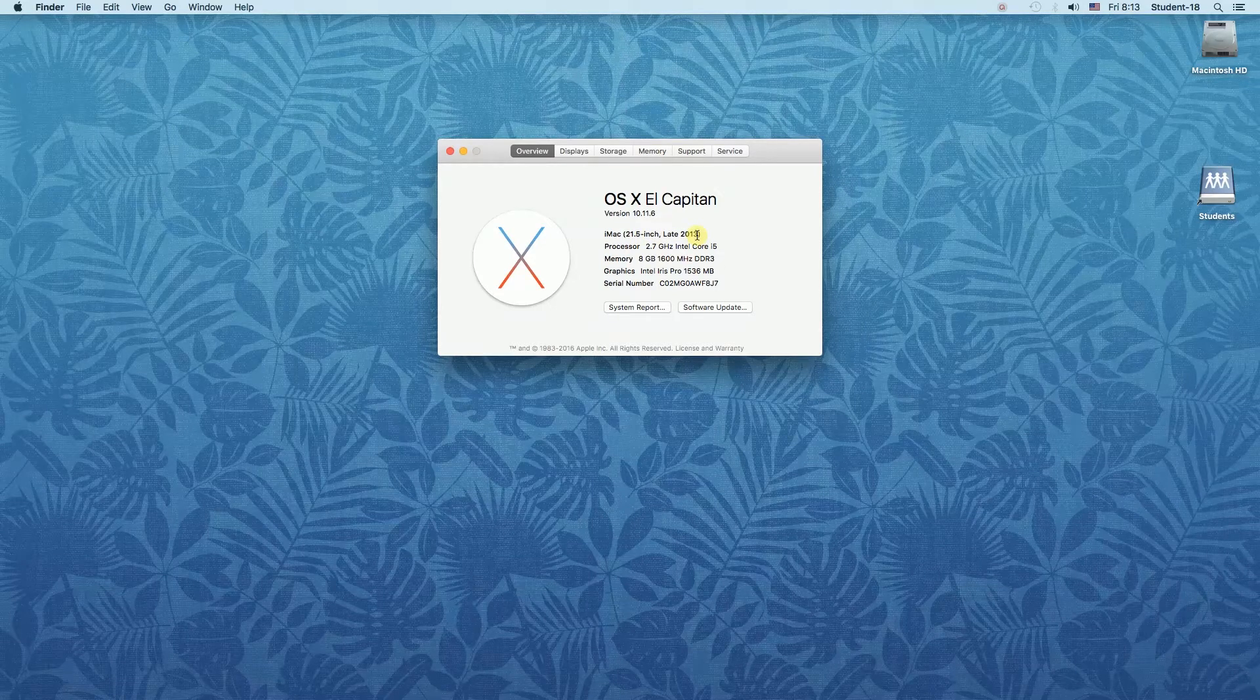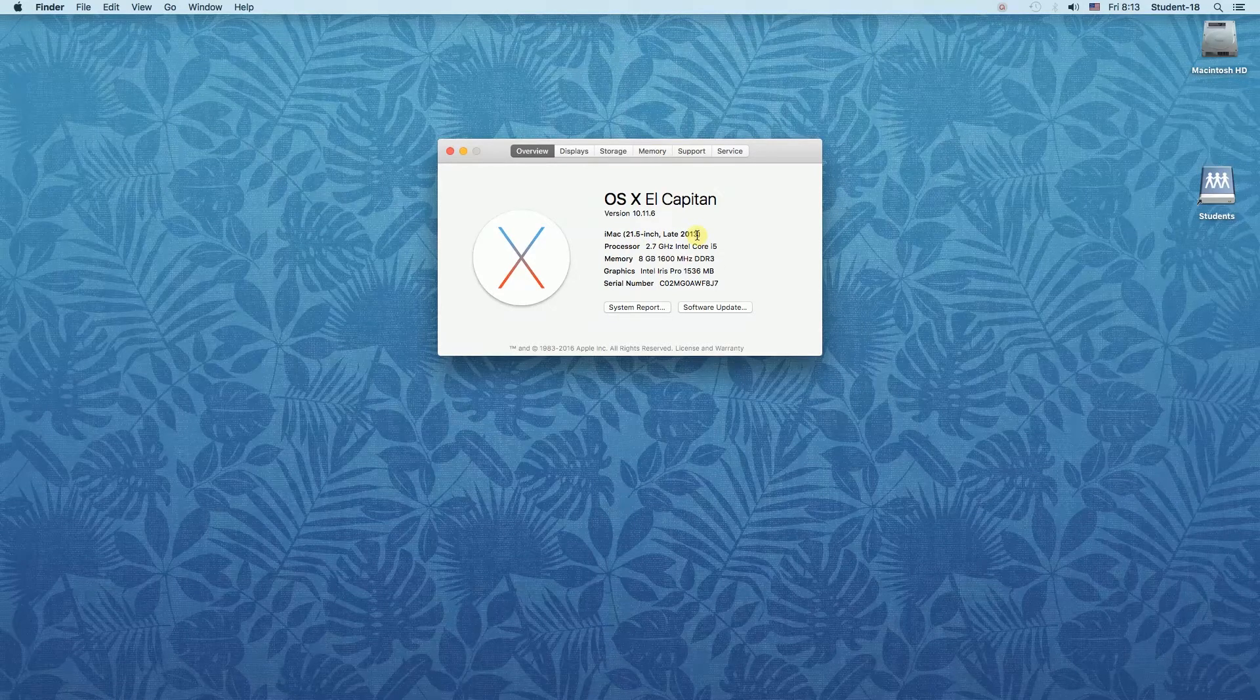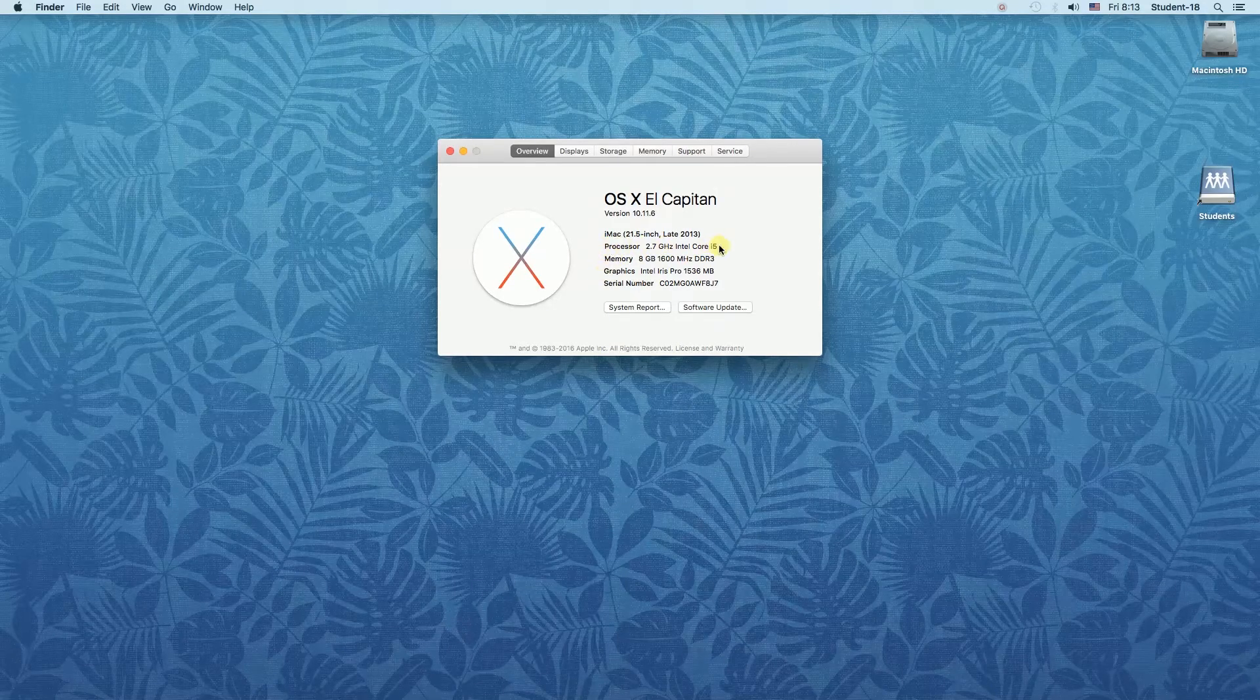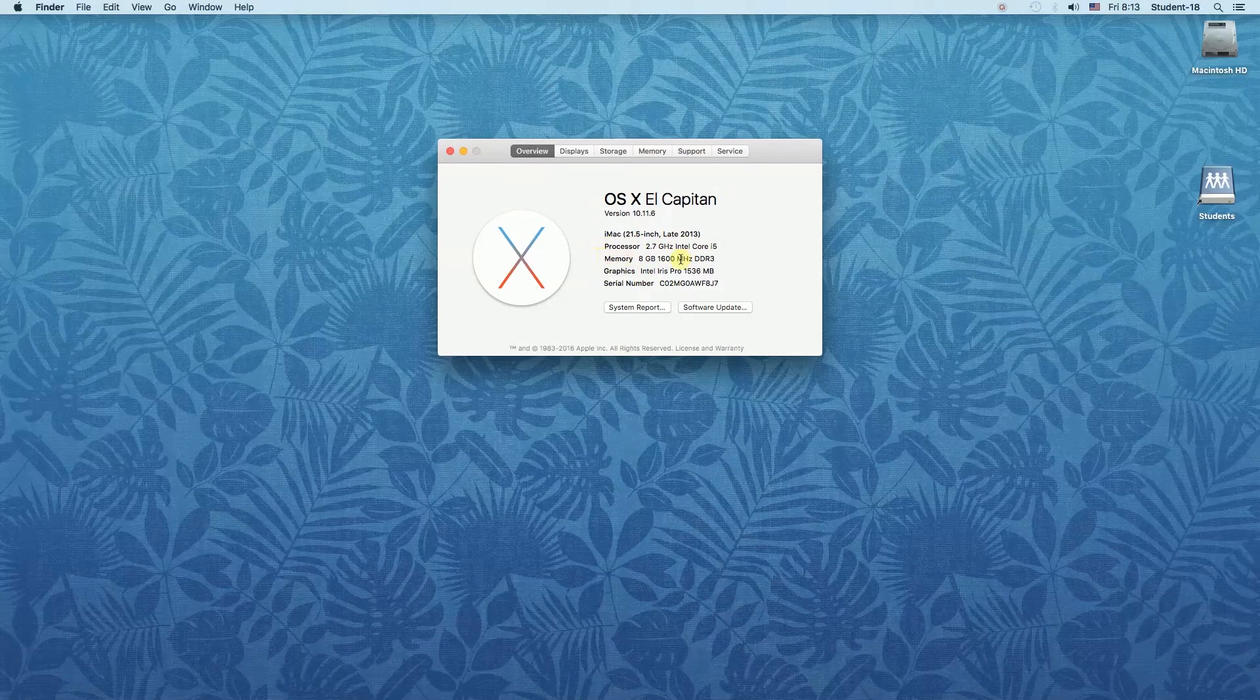And as you can see below there are also information about our processor, memory, graphics and serial number.